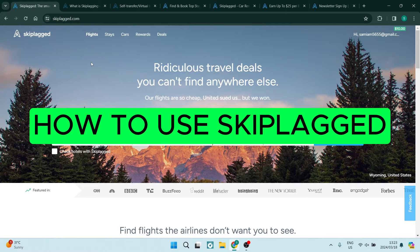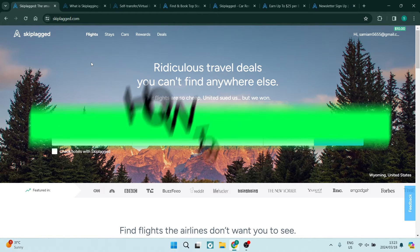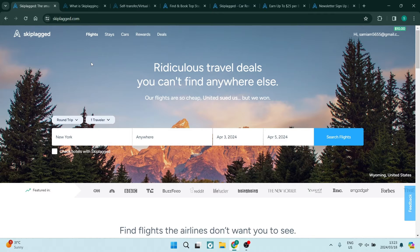Ladies and gentlemen, welcome to the channel. I'm going to show you how to use Skiplagged, skiplagged.com.